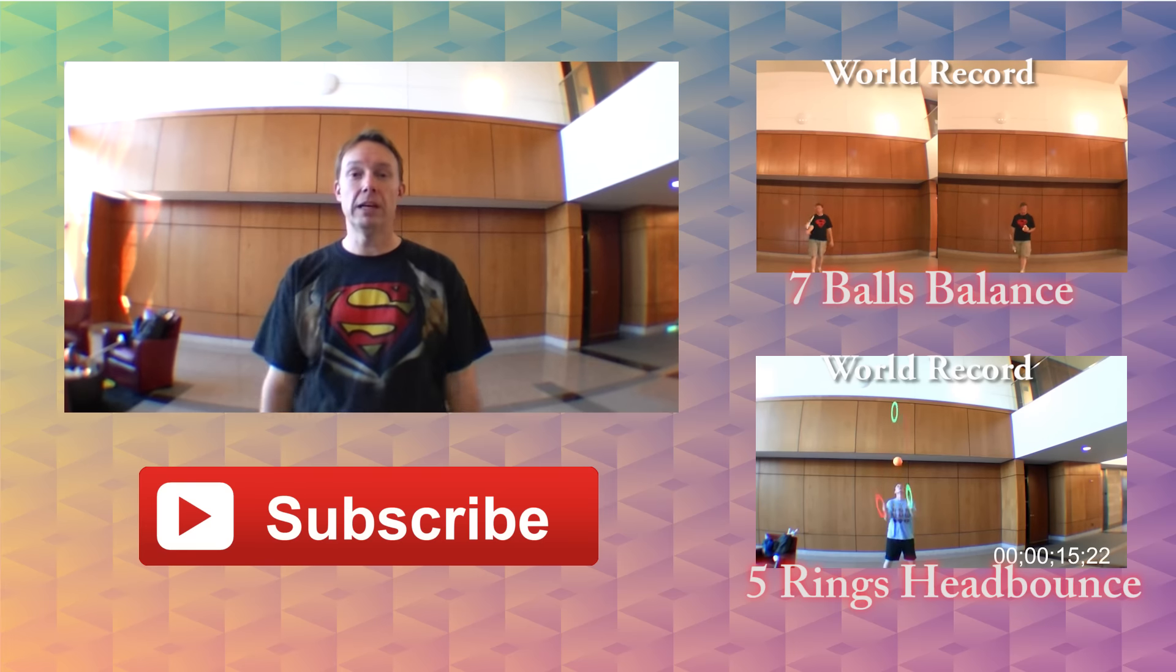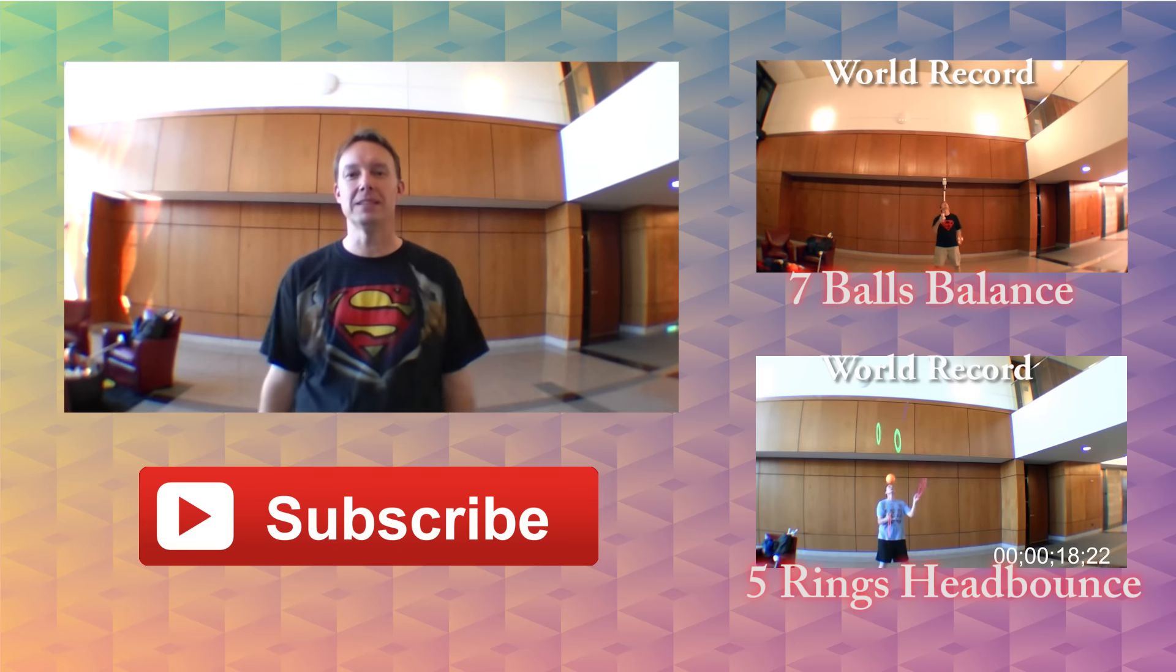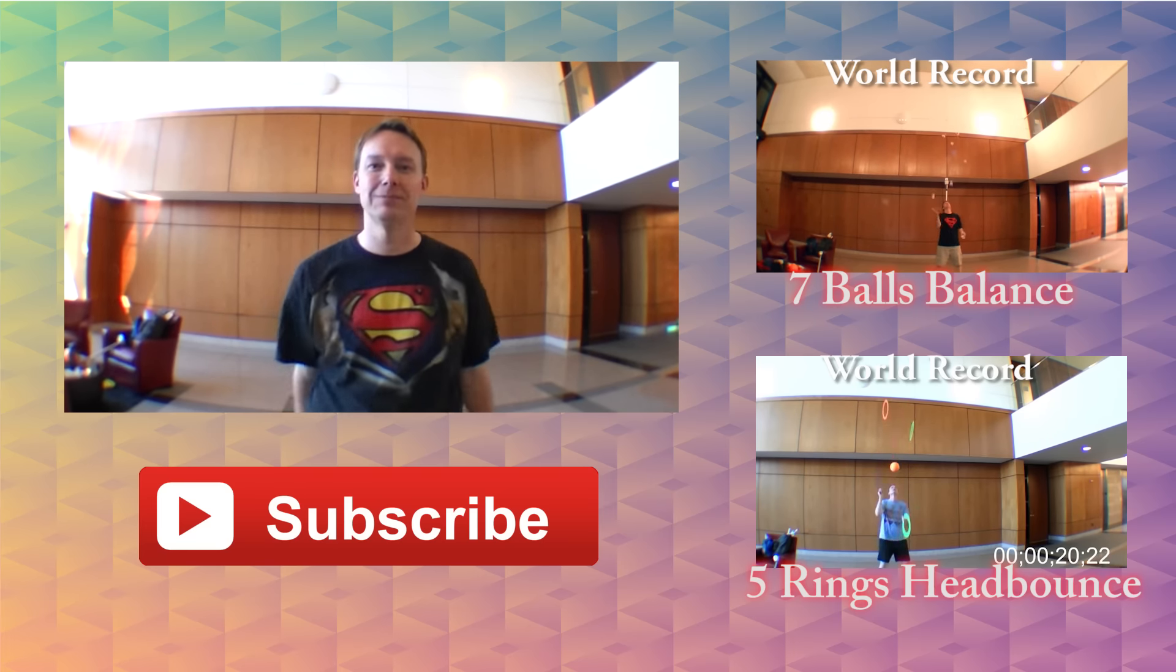Got new records on the way, so subscribe to the channel and you'll be here when it happens and see you next time. Thanks for watching.